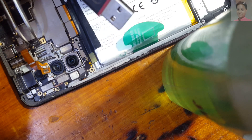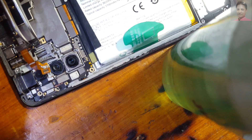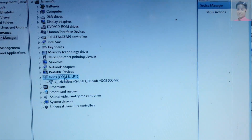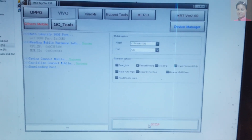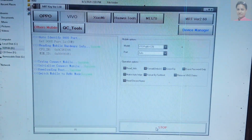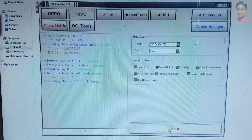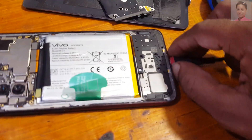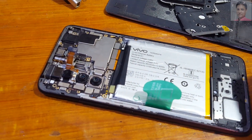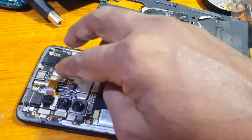Connect the USB cable and open Device Manager — make sure that the Qualcomm port is available. Now simply click Start and just wait. When you see all is done, you can remove the USB cable and reconnect all the things.